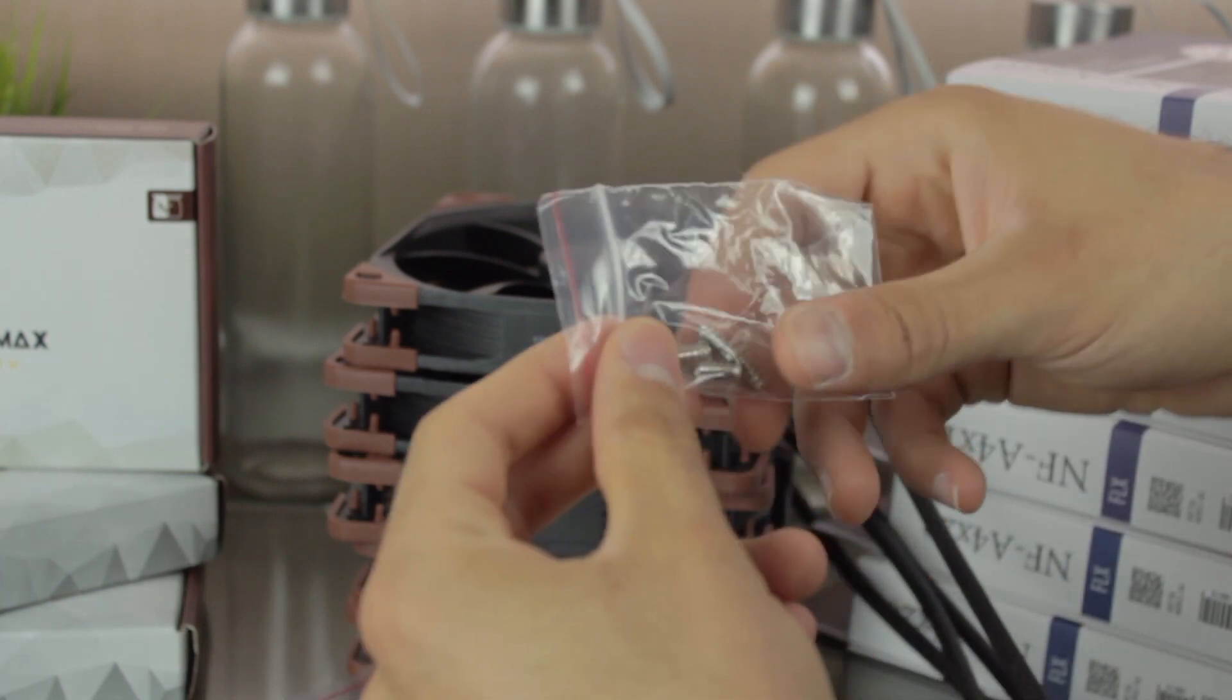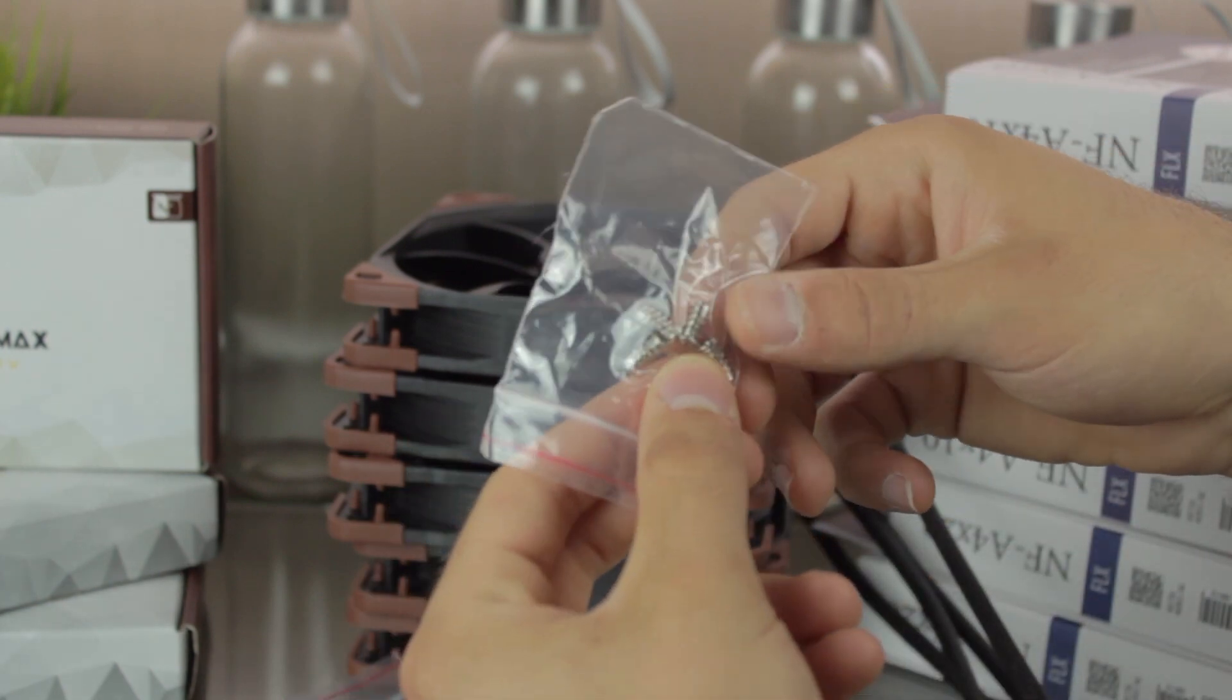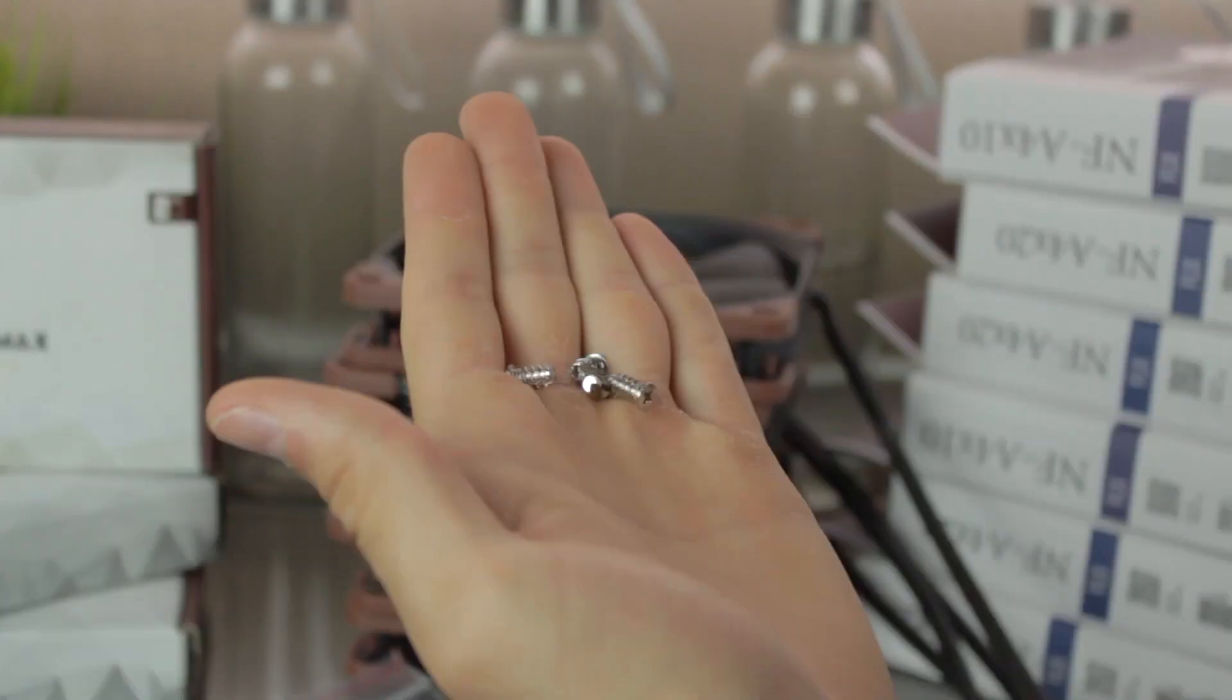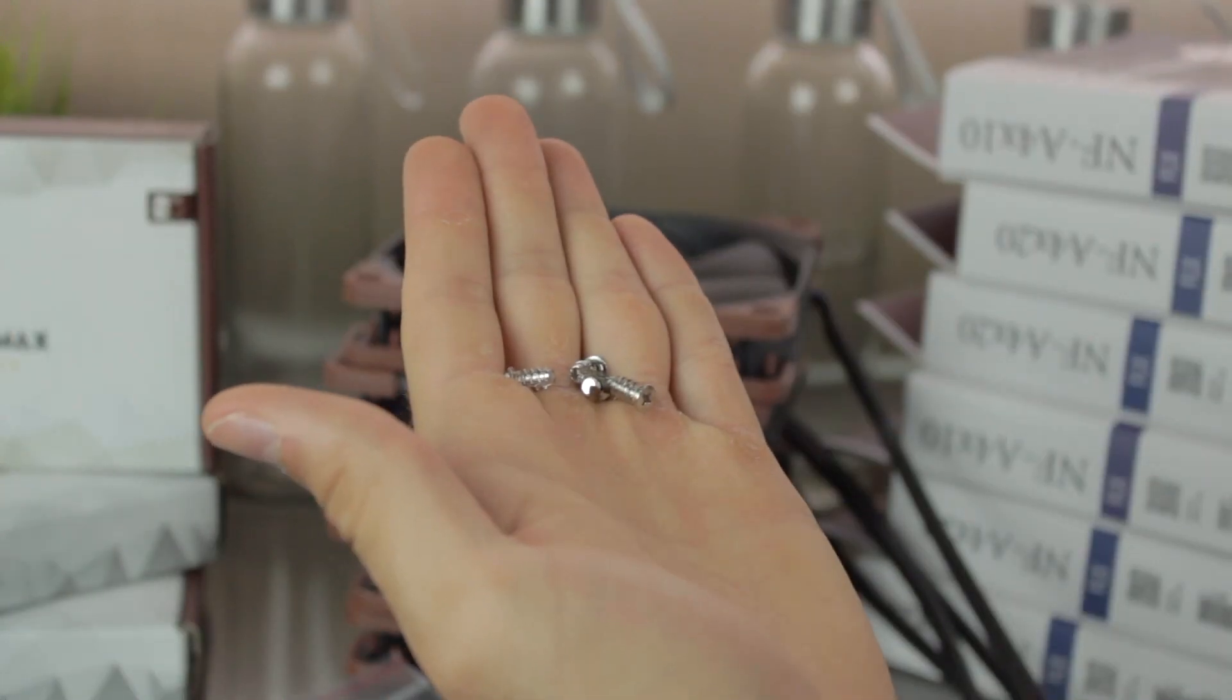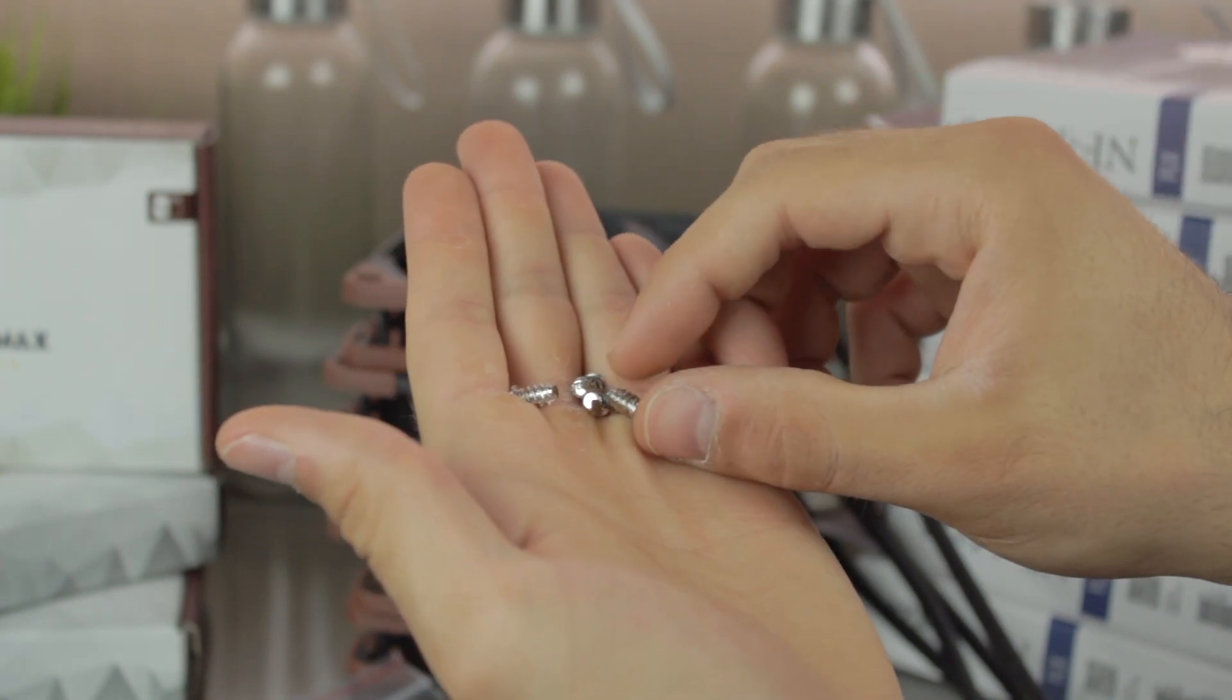Starting from the end, here we have the little mounting screws we just seen. As you can see, they are regular mounting screws that you can see on any PC fans.